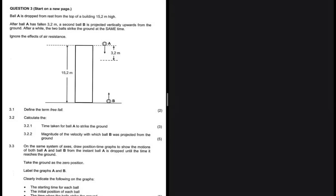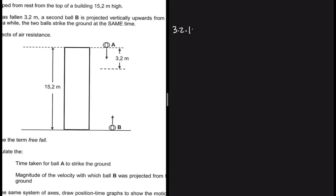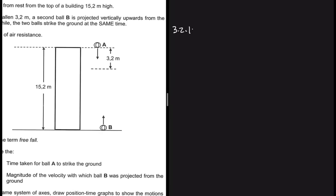Free fall is the motion of an object where the only force acting on it is gravity. That covers question 3.1. Now let's do 3.2.1: calculate the time taken for ball A to strike the ground.